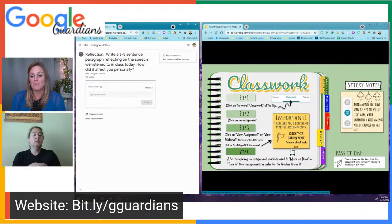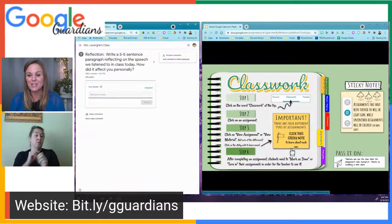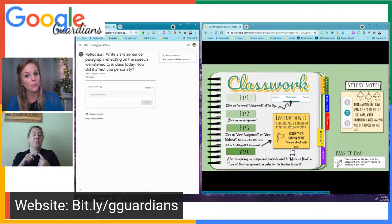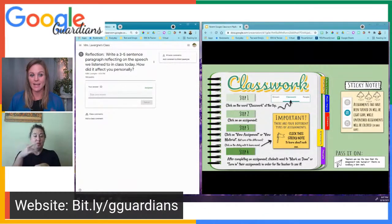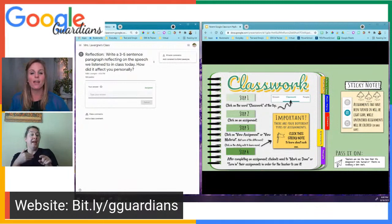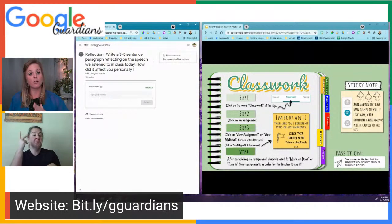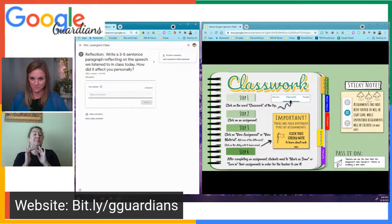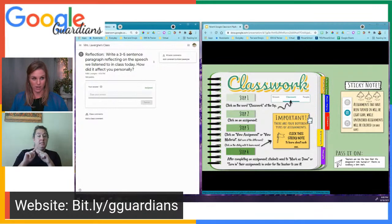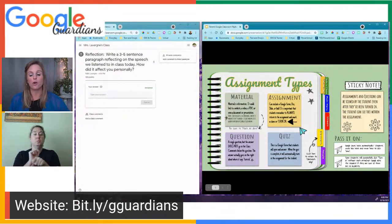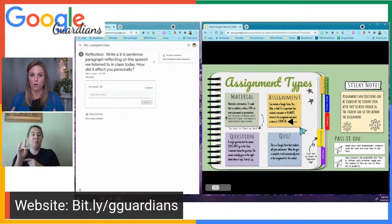There are a lot of different types of assignments. This slide deck is available on our website at bit.ly/gguardians, also in Spanish. Our next session following this one is turning in assignments with Miss Patty Whittington — she'll go through each assignment type and how to make sure your child has turned it in.